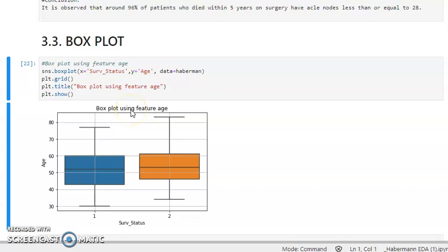Hello guys, welcome to the third video of exploratory data analysis using the Haberman dataset series. In this video we will discuss the box plot and the violin plot of univariate analysis. So let's move through the plots.